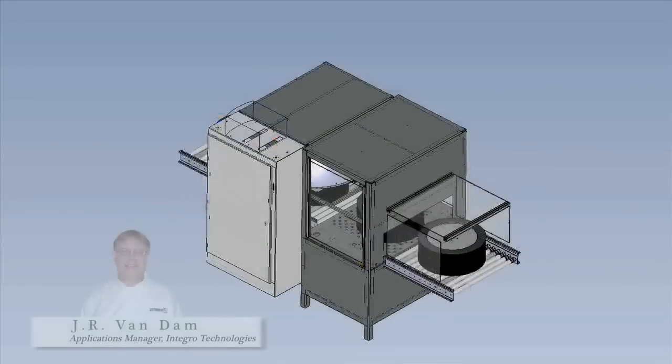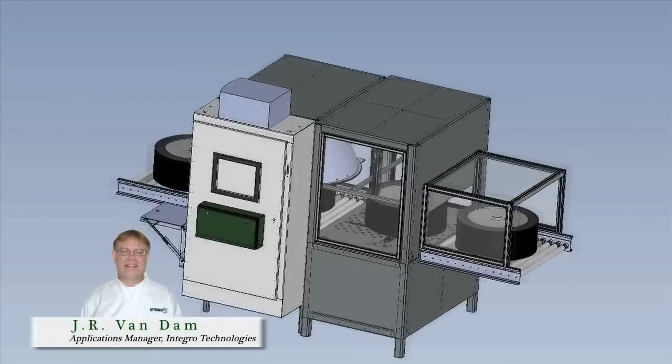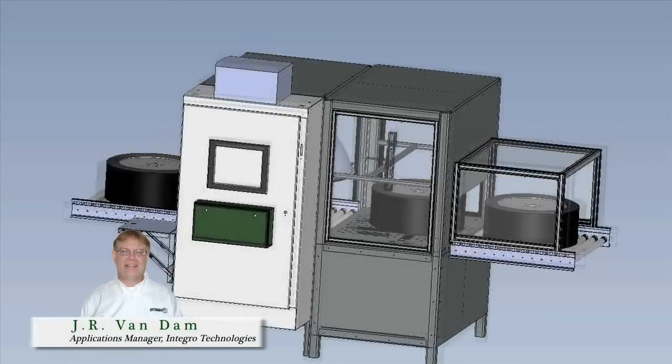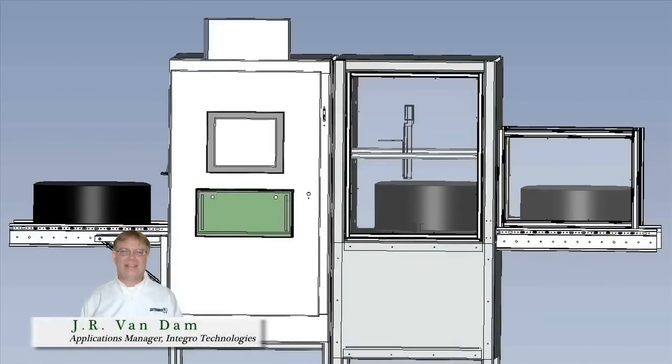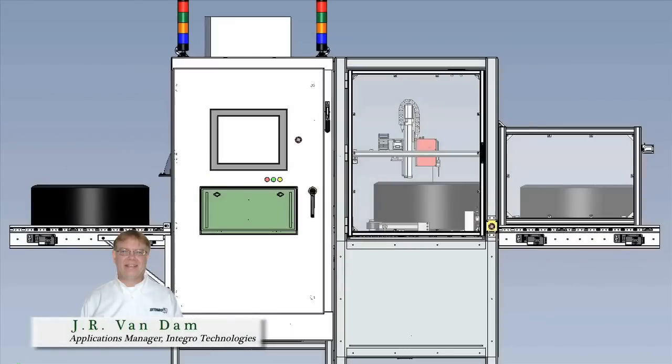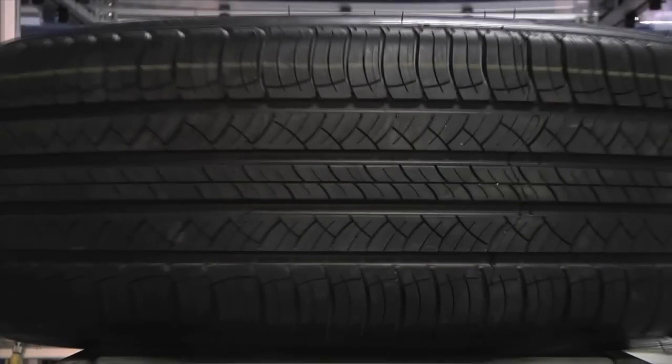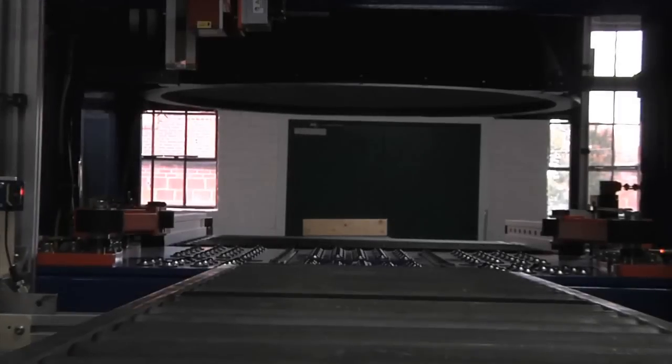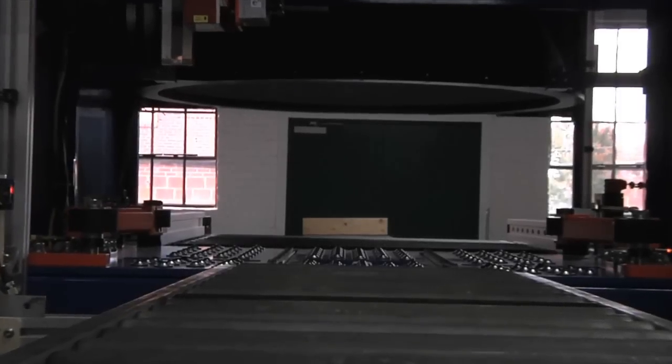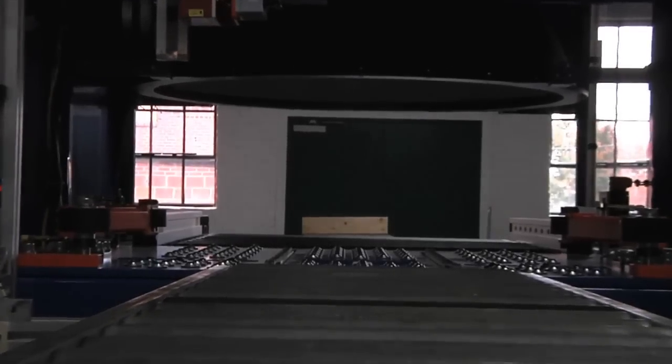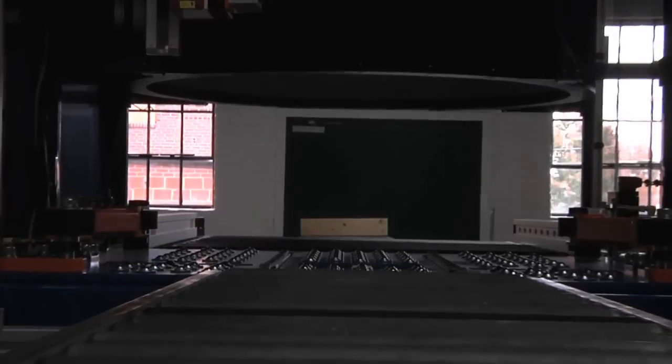Thank you for allowing me to participate in this webinar today to discuss the tire Guardian system. The tire and wheel assembly TWA arrives at the input station of the tire Guardian.